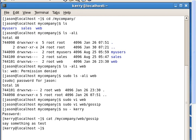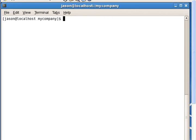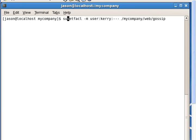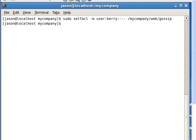To remove that permission we go back to user Jason and use setfacl — set file access list — to remove the permission for Kerry. The command is setfacl with the modify flag for user Kerry, removing all permissions, and specifying the file mycompany/web/gossip. Now if Kerry tries, she will not be able to access that file anymore. We are done with that part.